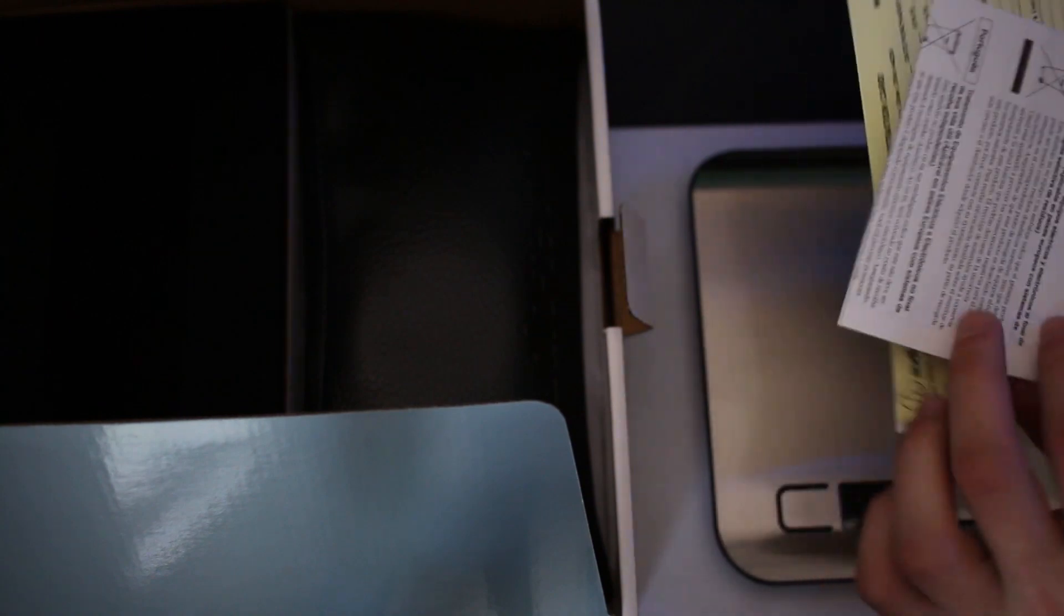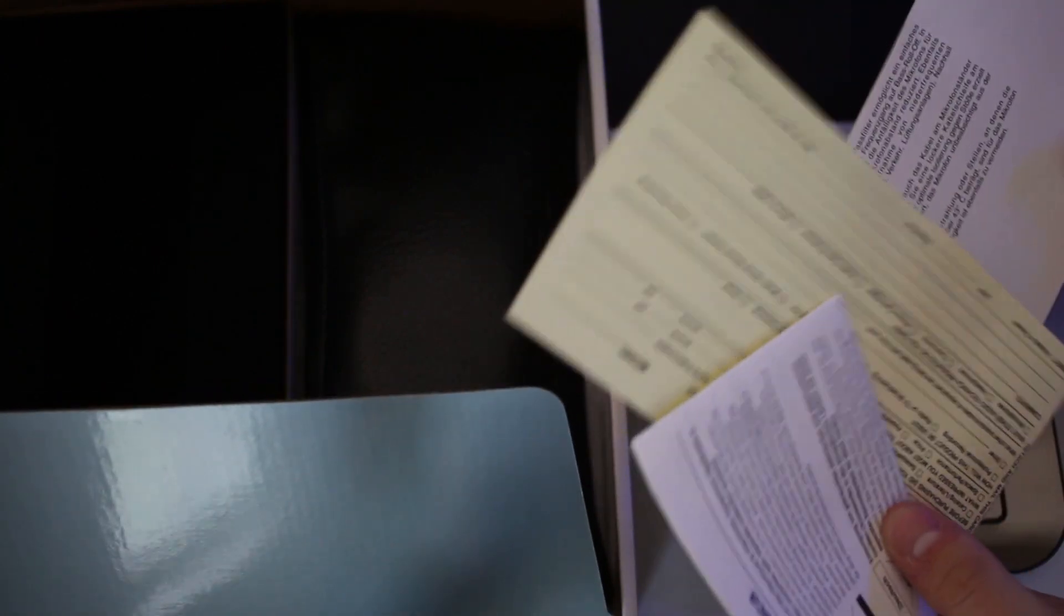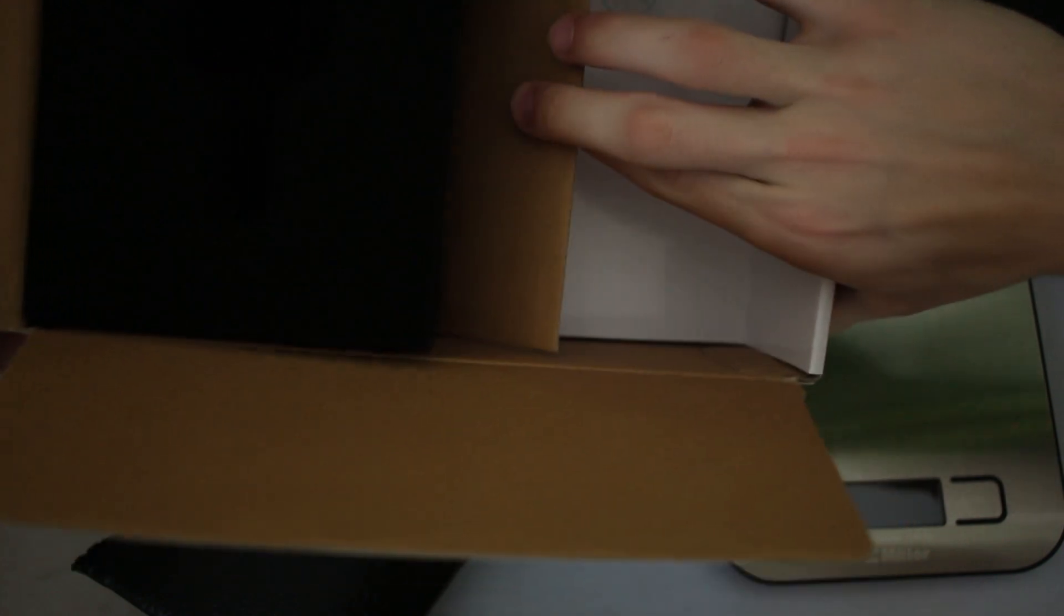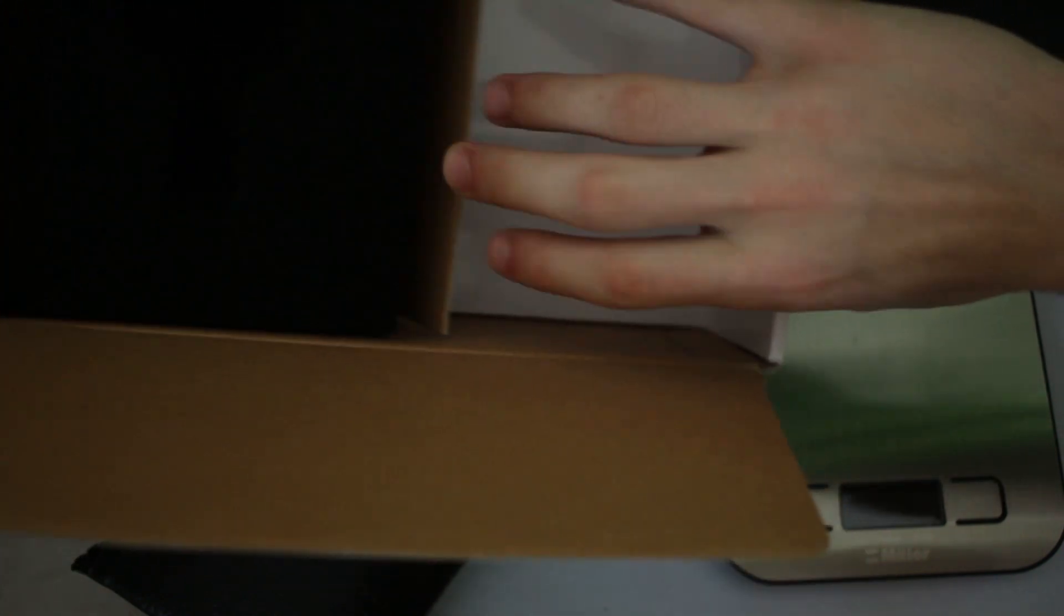Inside that bag here we have user manuals, purchase registration card, the usual kind of stuff. I'm not gonna go over that in too much detail. I'm gonna take the last thing out of it and that is this carrying case here.